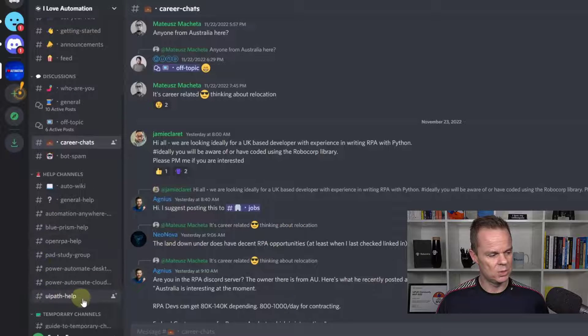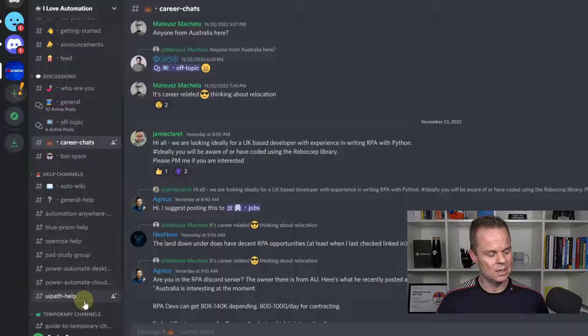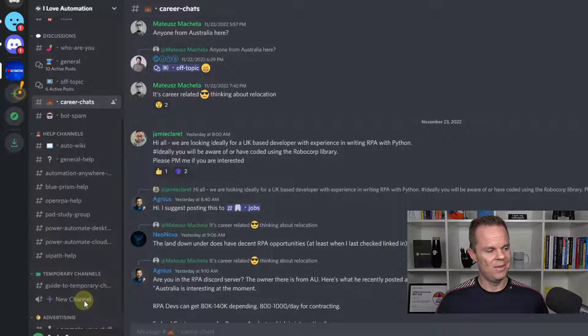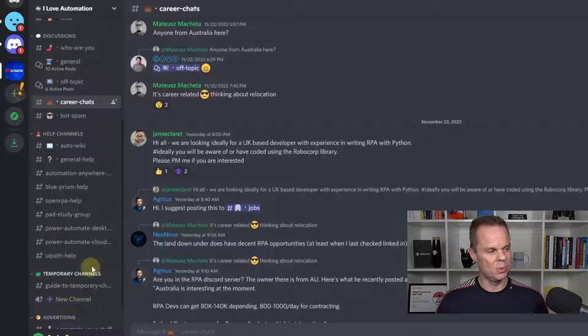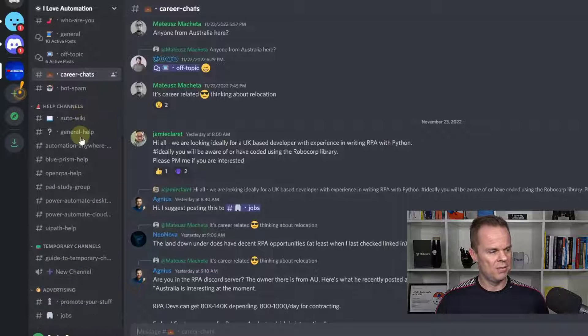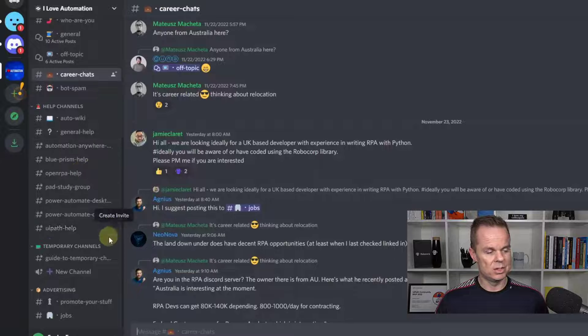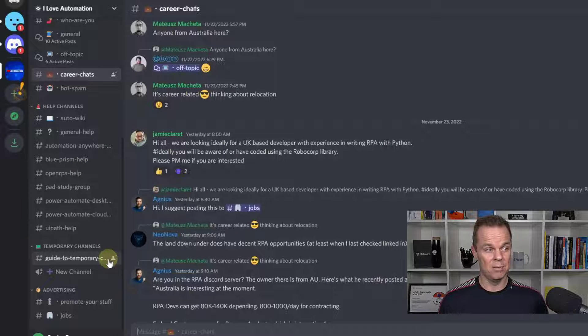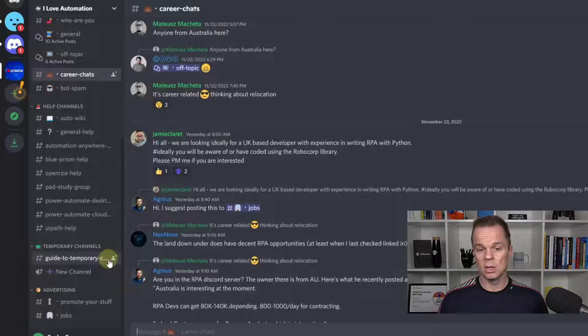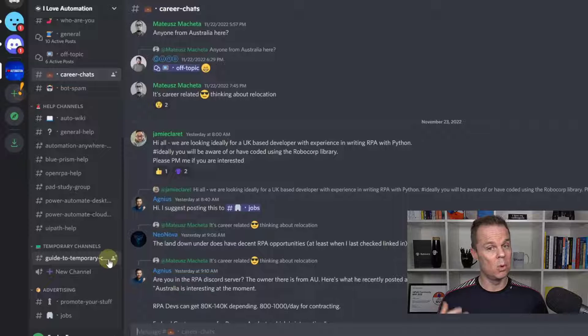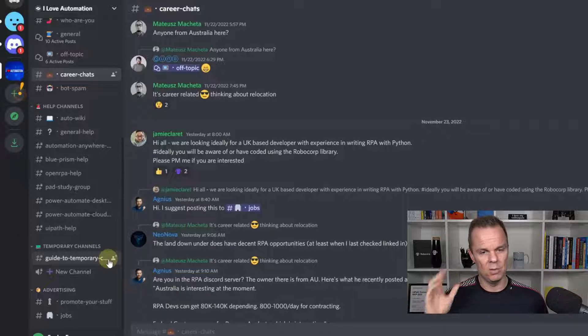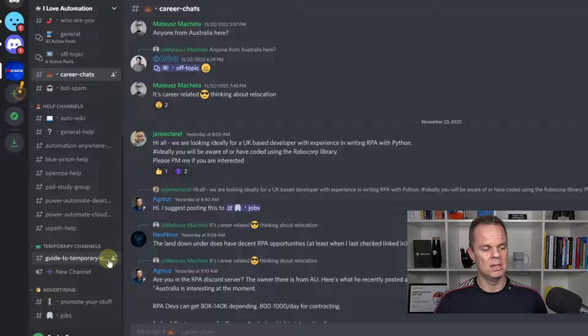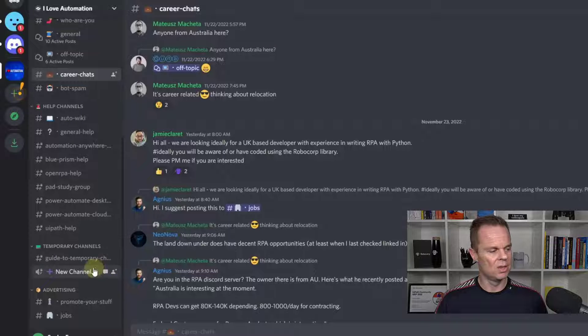Then we had the help channels, which we gained access to a little while ago. We also have the temporary channels. Here you can make a temporary channel and help a fellow colleague from this Discord with a problem. Or you can get help. But this is a place where you can share voice and share your screen and help each other.